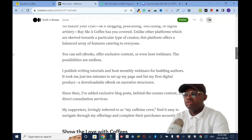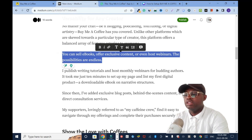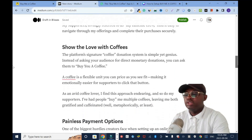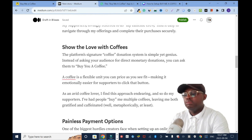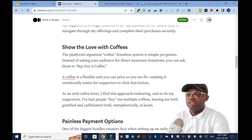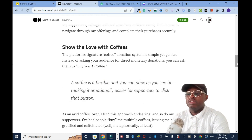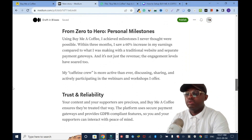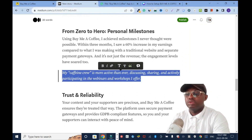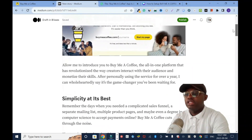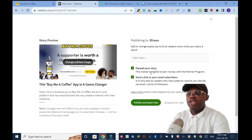Now everything looks nice. If you want something to stand out, you can highlight it and click the formatting option and it'll stand out. For example, I'll highlight this sentence — 'Buy Me a Coffee is a flexible unit you can price as you see fit, making it emotionally easier for supporters to click that button' — click twice and click again, and see how it stands out. That's another trick you can use to create awareness and make your article stand out.